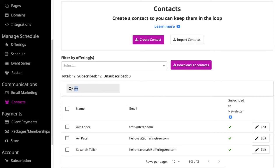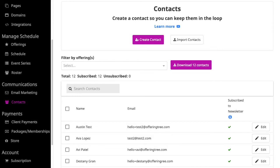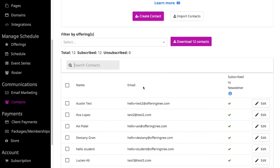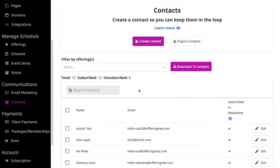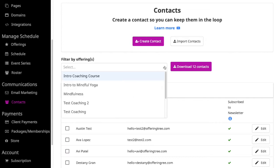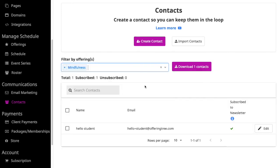You can quickly search and find contacts that way. If you want to send a message to contacts, you can do that a couple of different ways. You can select individual names. But let's say I want to send a message to only students that have signed up for one of the offerings. I can filter my contacts by selecting those offerings. Notice when I filter it by mindfulness, it only shows me this one contact because this is the client that signed up for that offering.